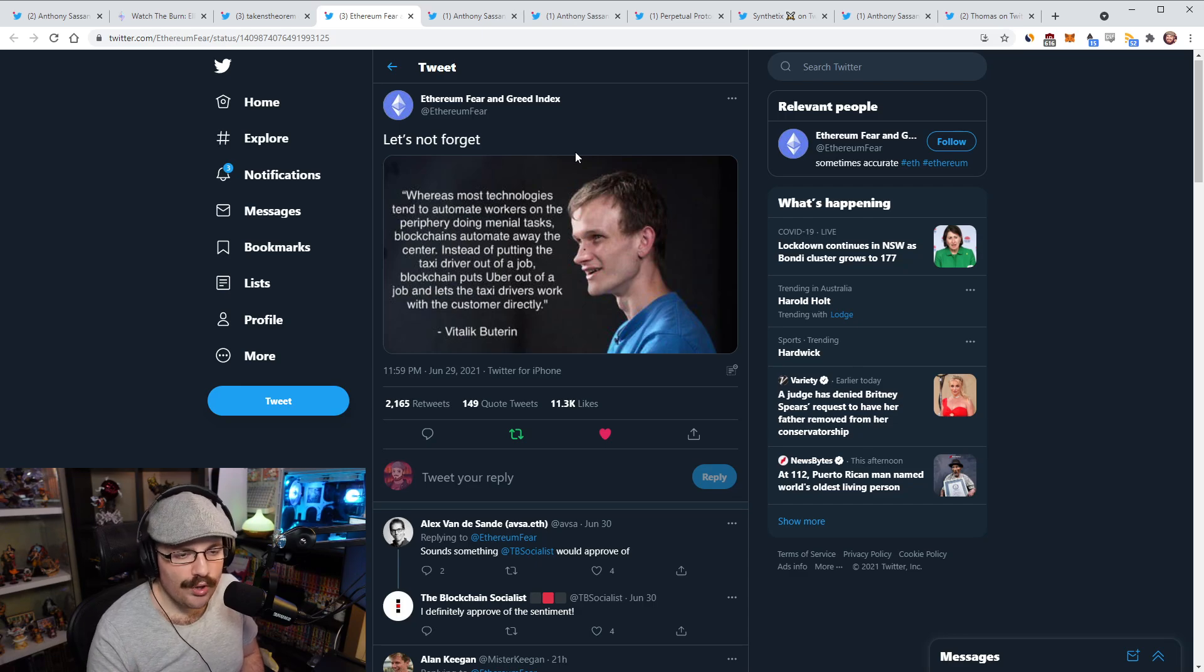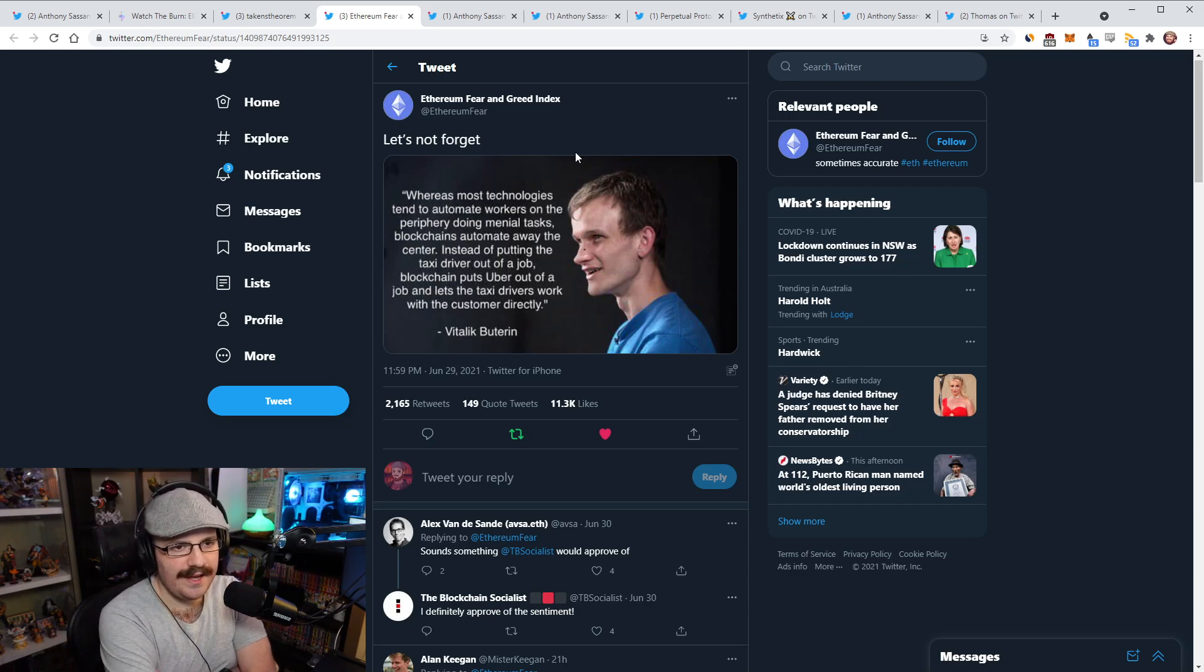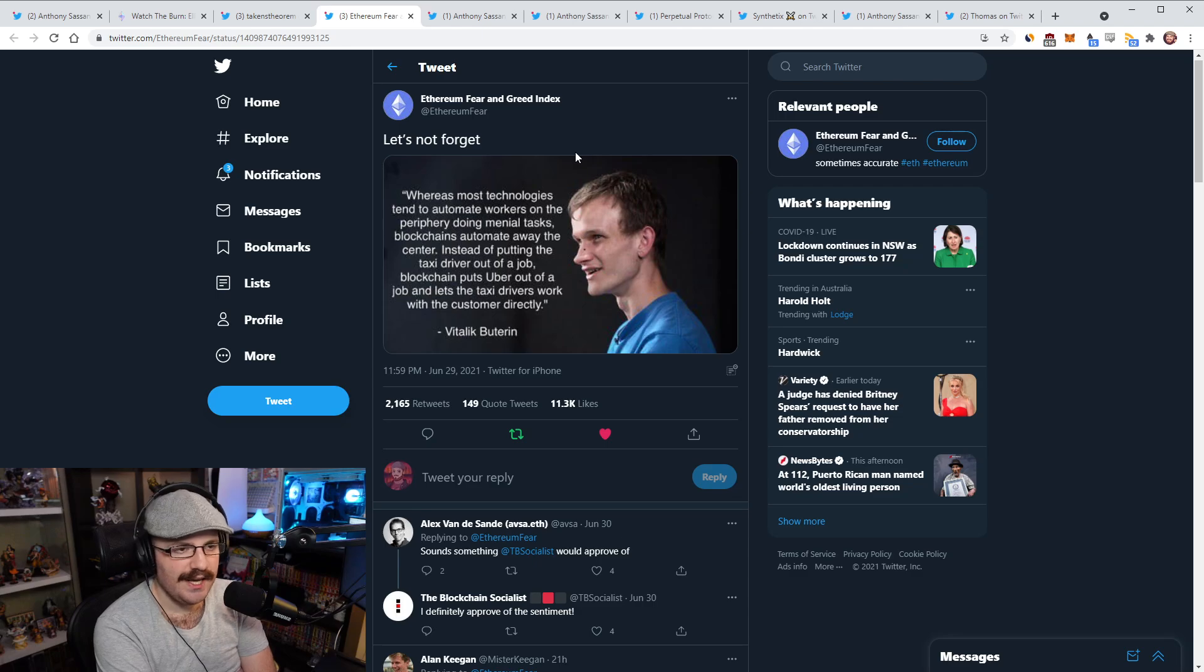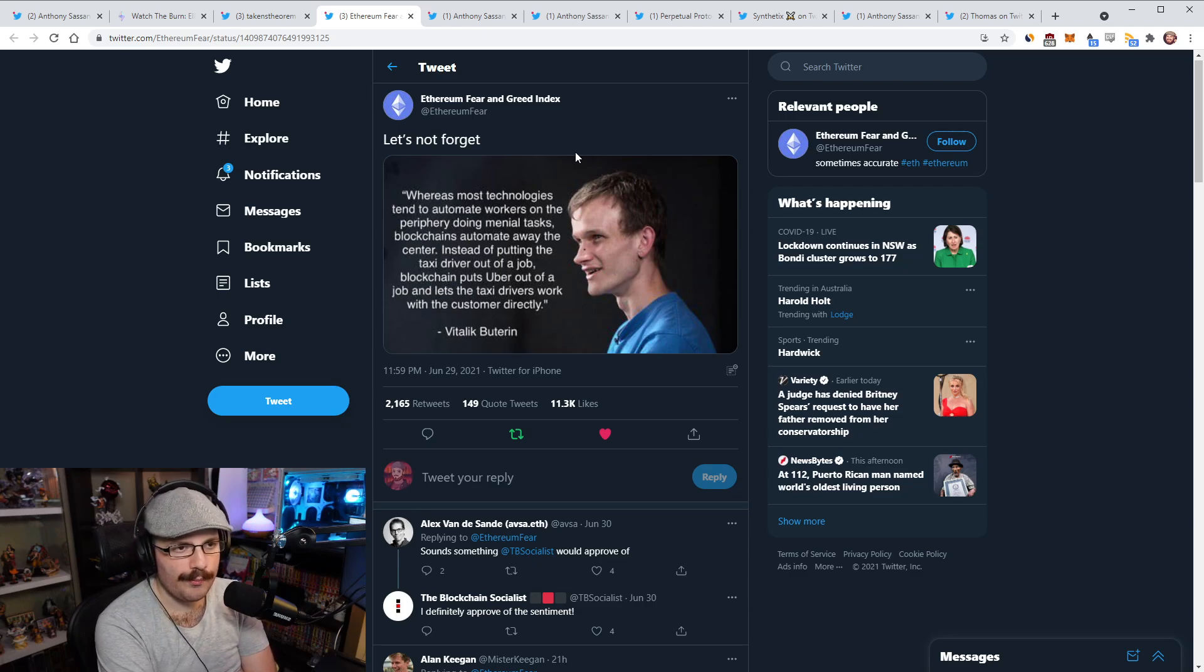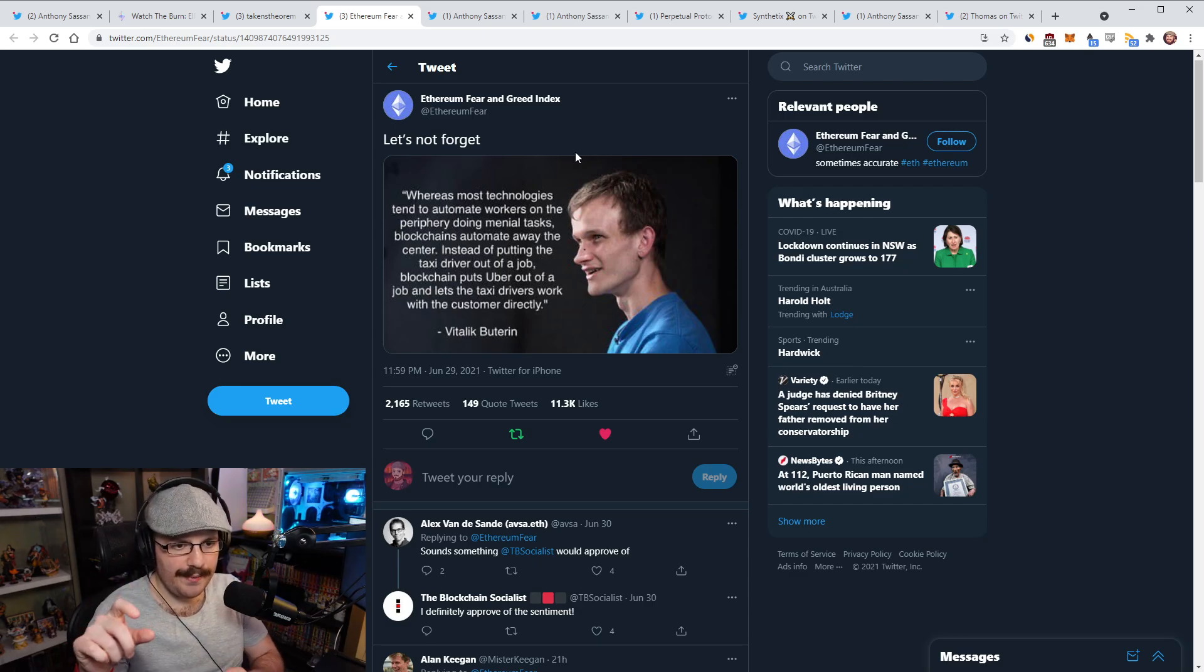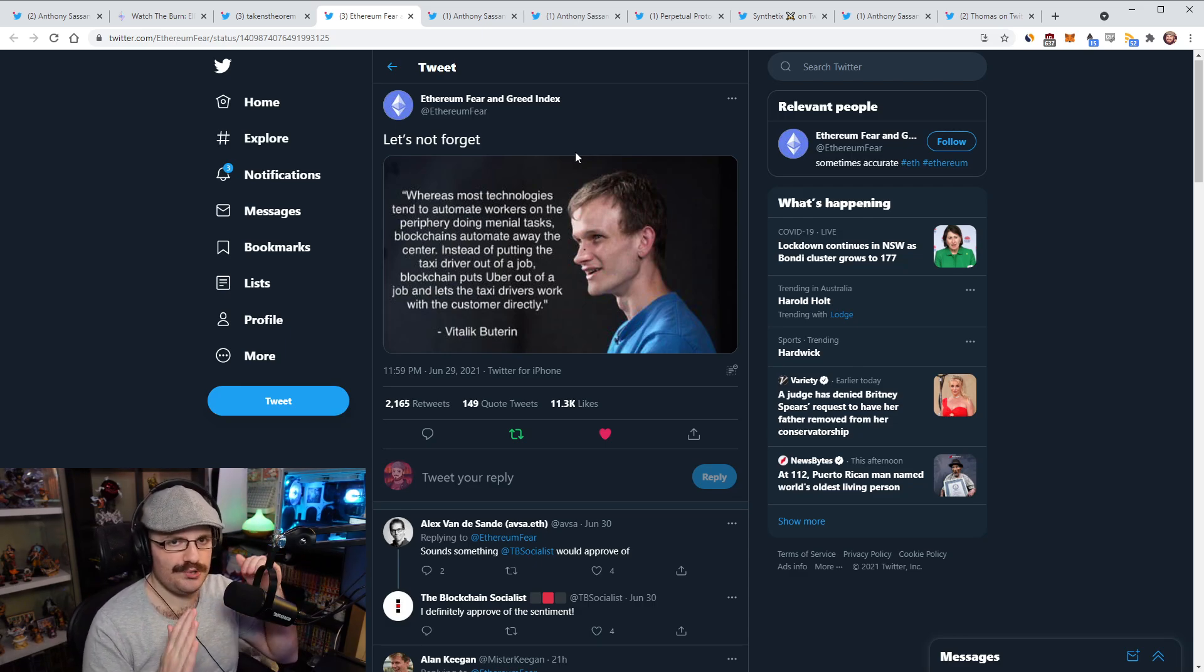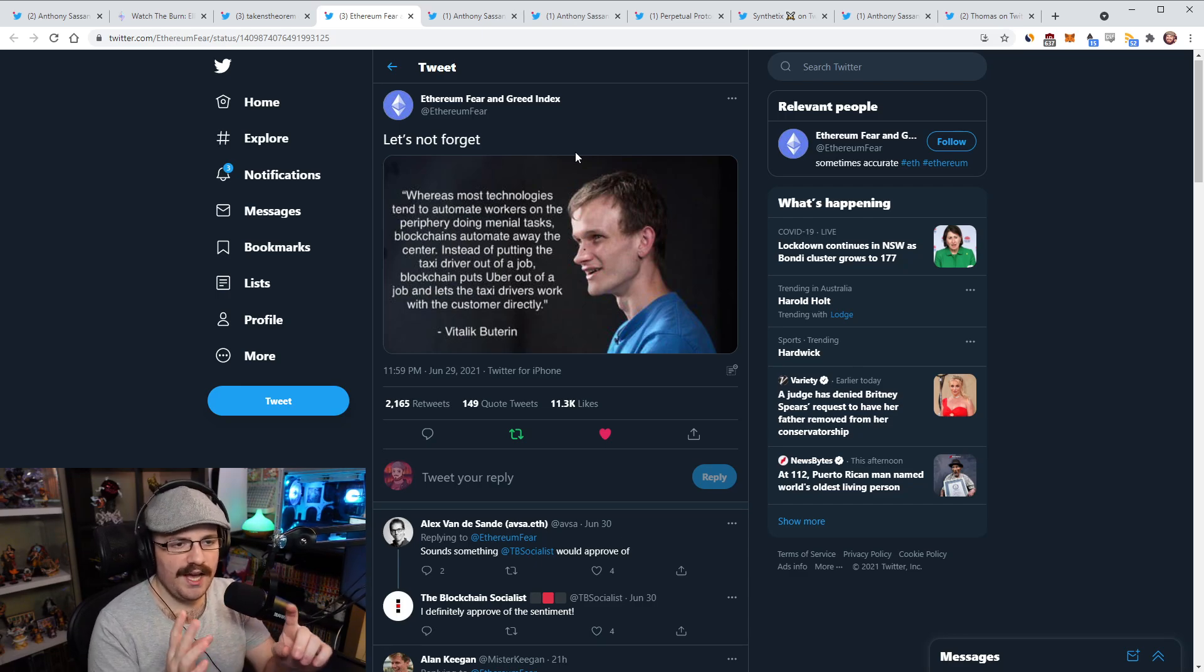Cool visualization from Takens Theorem. If he or she is watching the Refuel, keep these up. I really enjoy them. So this account, the Ethereum Fear and Greed Index account on Twitter posted out this picture of a quote from Vitalik. This is Vitalik saying, quote: Whereas most technologies tend to automate workers on the periphery doing manual tasks, blockchains automate away the center.